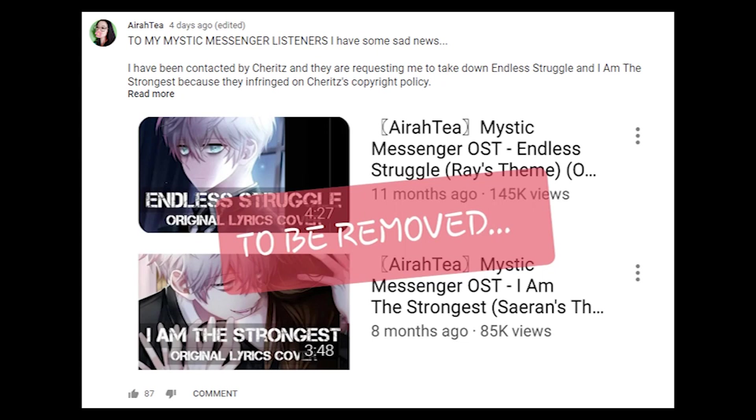Hey guys, it's Aira here. So some of you may have seen that I recently posted on my community page some unfortunate news about my Mystic Messenger covers, but because not everyone checks that page or gets notified, I decided to make a video to explain what's happening.